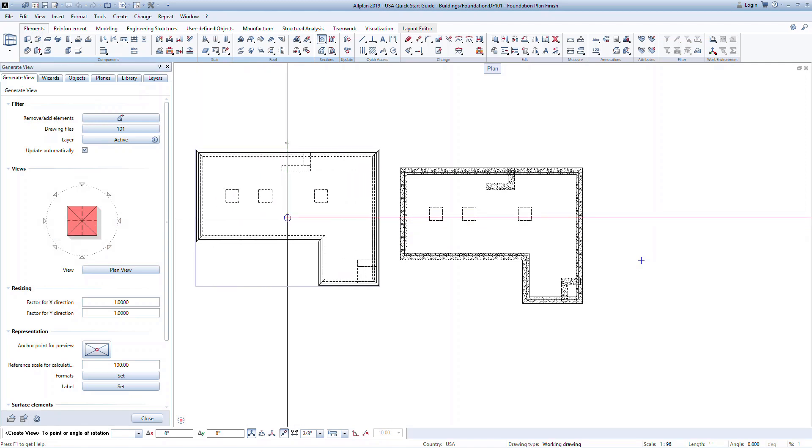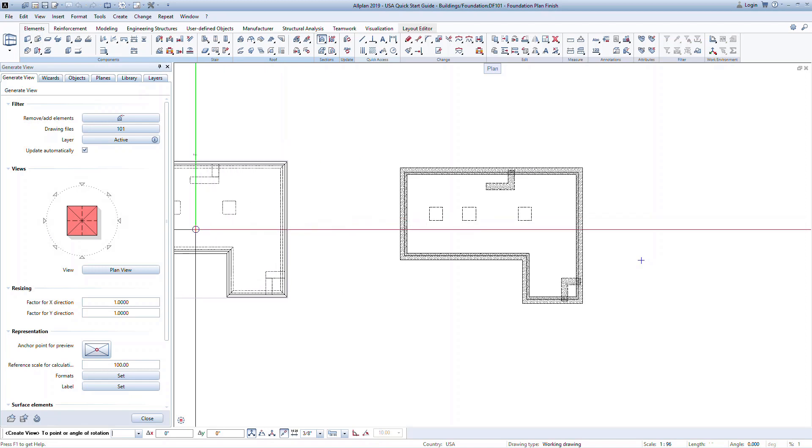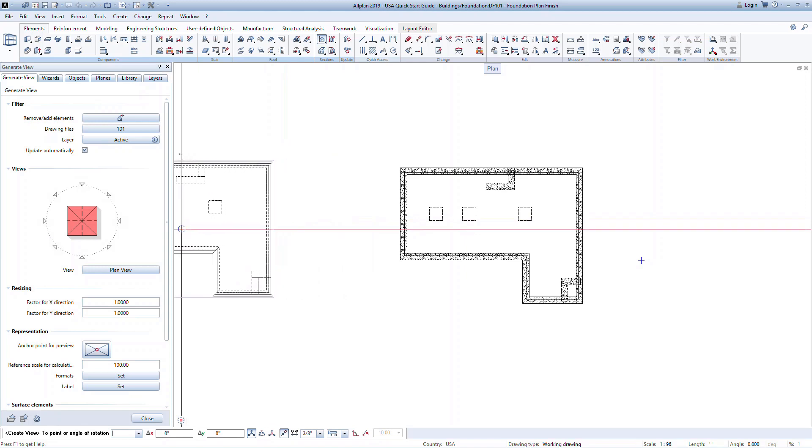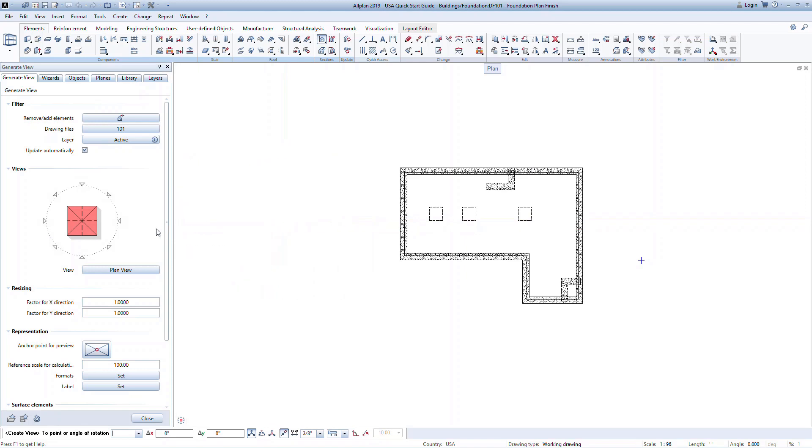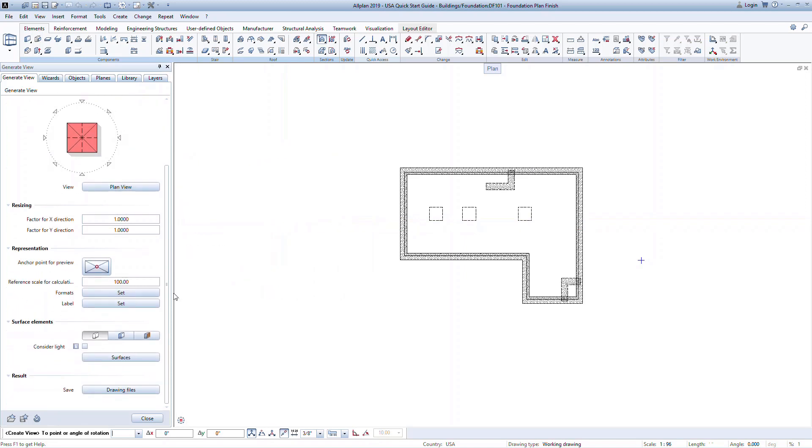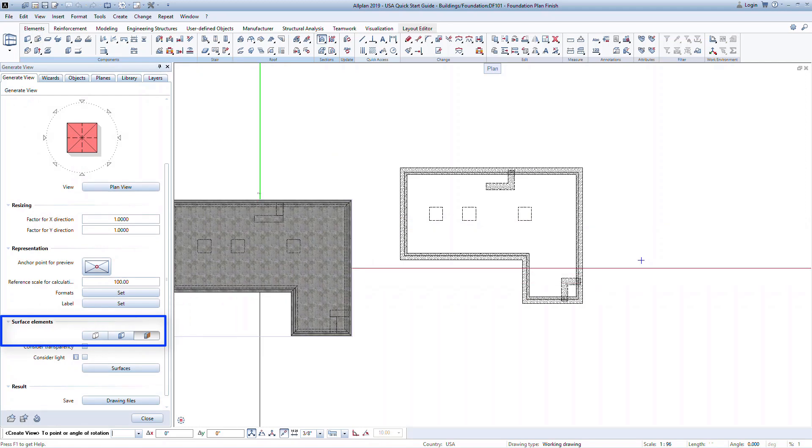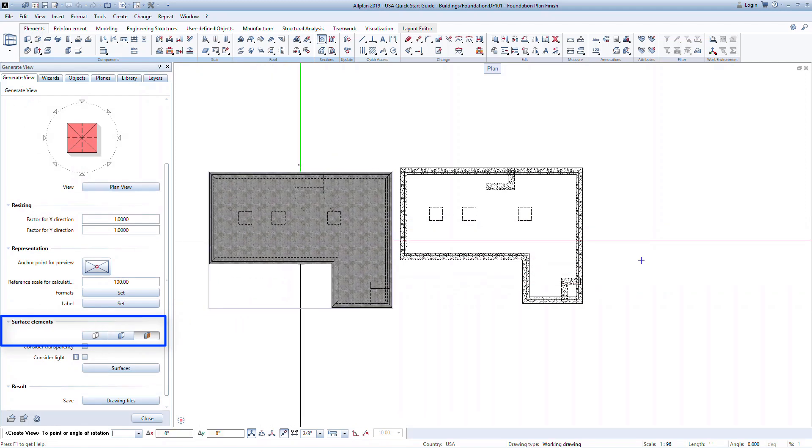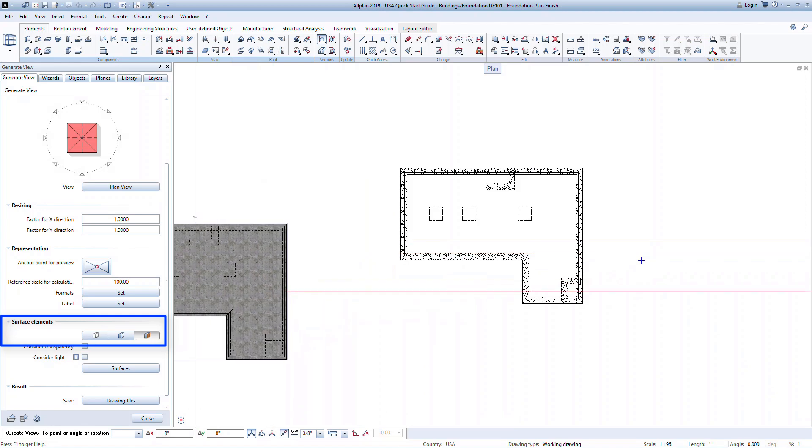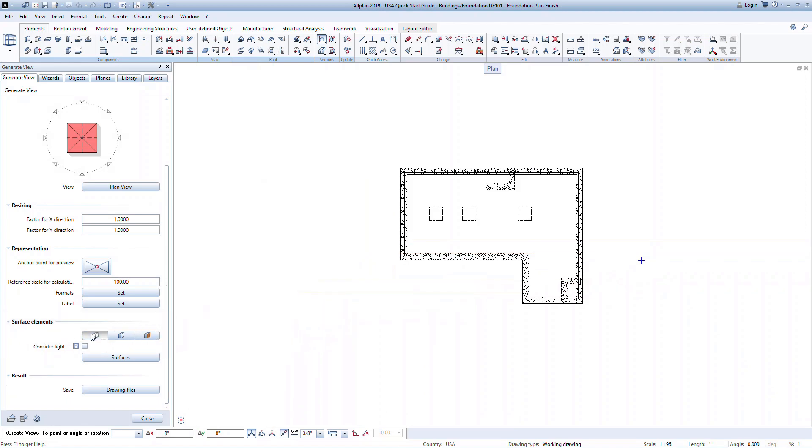There are many options for displaying the views, turning on or off different layers, scaling the drawings, and formatting how the lines will look. There is also an option for surface representation. Notice in the preview the elements are filled with a concrete shading. We can turn this on or off under the surface elements section.